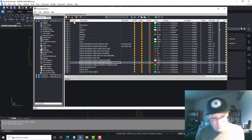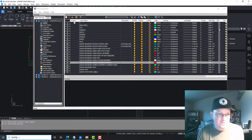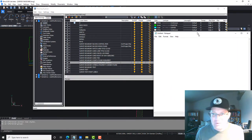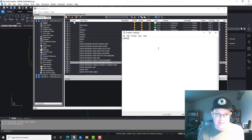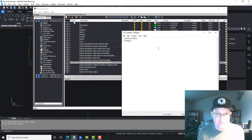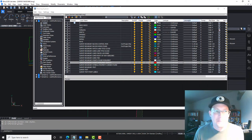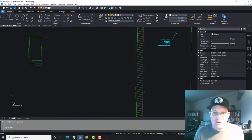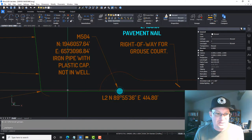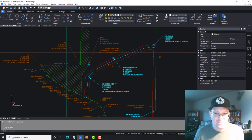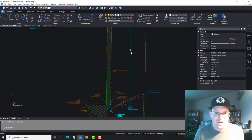Let's open up Notepad and make some notes. These are the layers we need to get out of their drawing: we need their layer for control monuments, their layer for property corner monuments, their text layer, and their boundary ties layer. So we'll make a note of that. Once we close out of the drawing explorer, you can already see that some of these lines have started changing — which is what we want. We're on the right track.